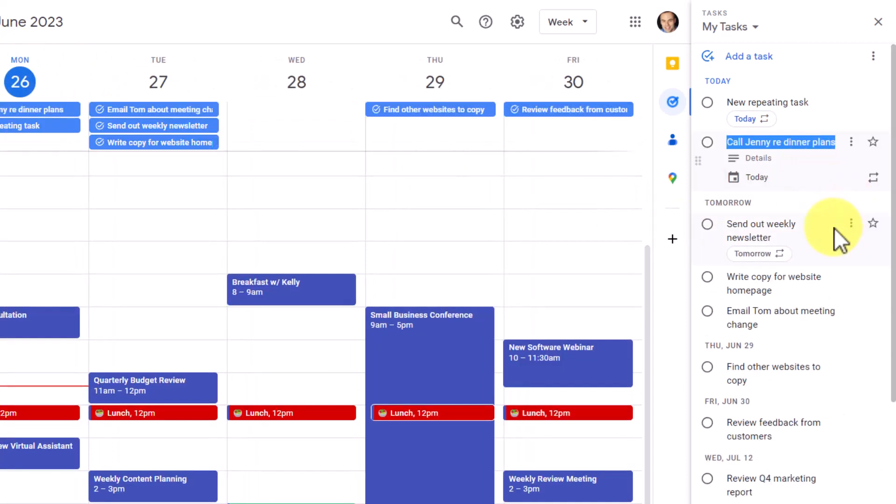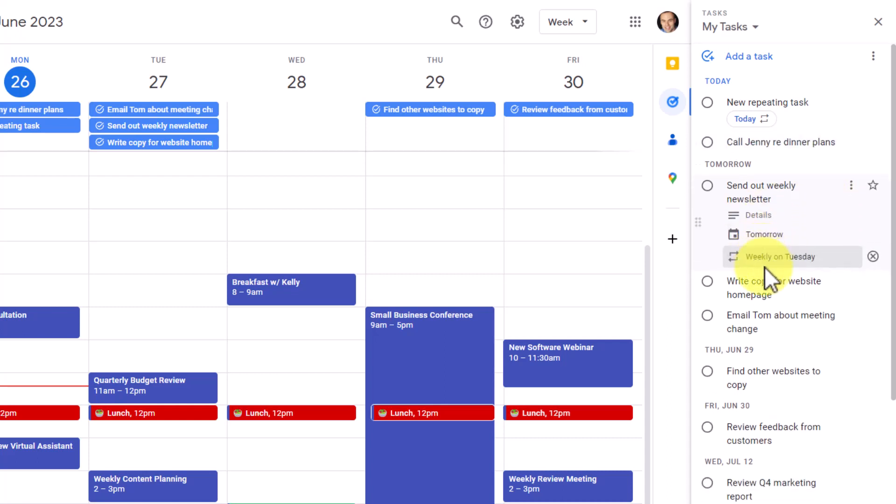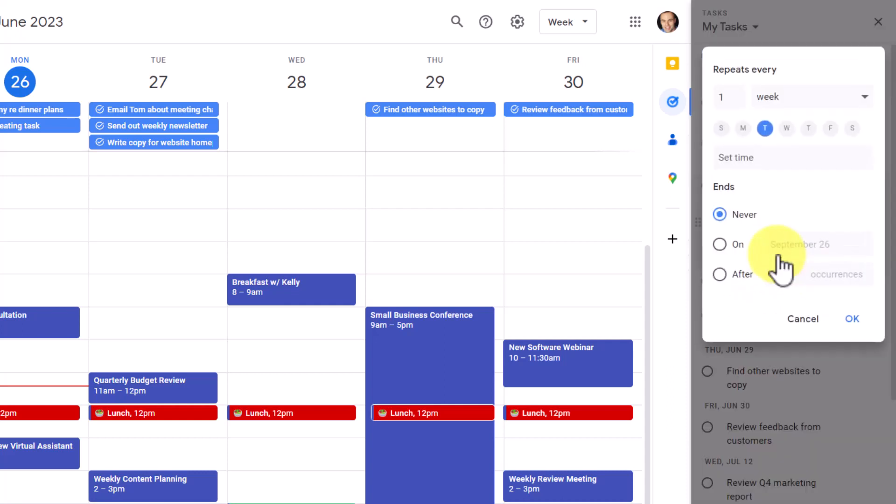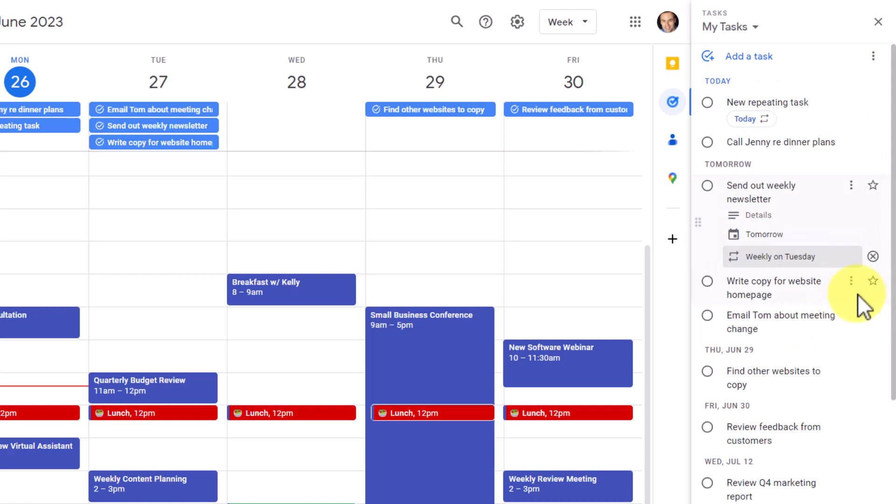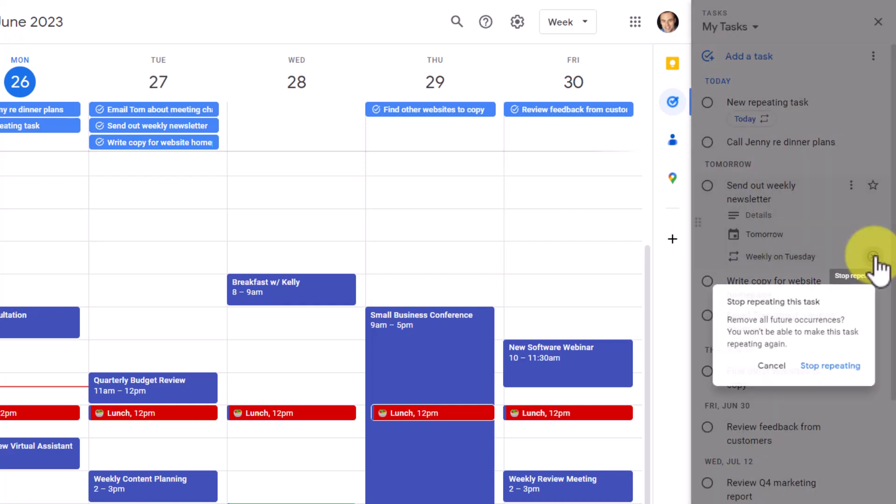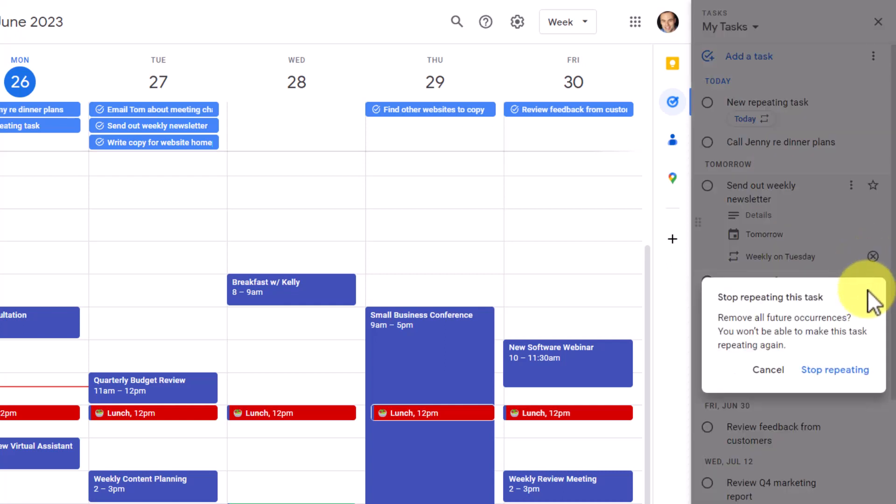Now, one important note when it comes to repeating tasks within Google Tasks is that we can always come here and change the repeating interval if we need to. If I select on this, I can come in here and change whatever I like. However, if I want to stop repeating this task, I will not be able to add a repeat in the future. You can see here if I click this X, it's actually going to give me a warning.